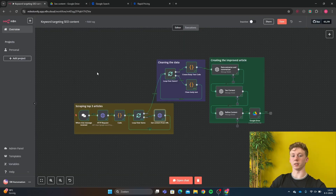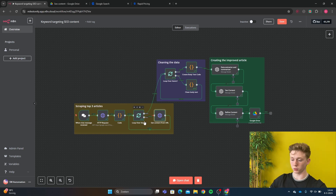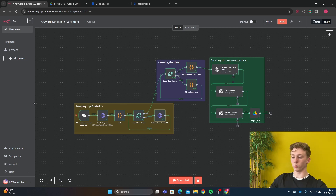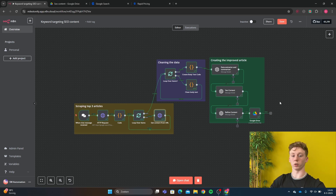So what is this workflow actually doing? The workflow consists of three main parts. First, we're going to give our keyword. Then it's going to scrape the top three results from Google. After that, we're going to get all the text from those top three articles. After that, we're going to clean the data so we only get the body text. After that, we're going to create an improved article based upon the top three articles from the Google search results and improve upon that to get the best article for the keyword. And finally, we're going to send it to our Google Drive so we can upload or change it and post it on our website.